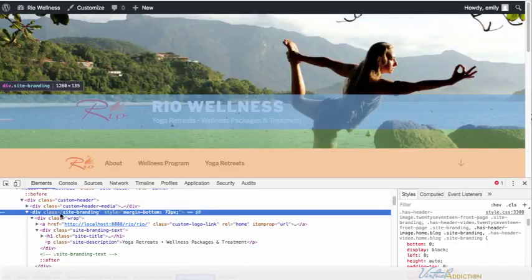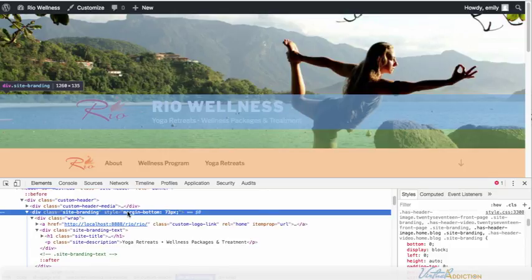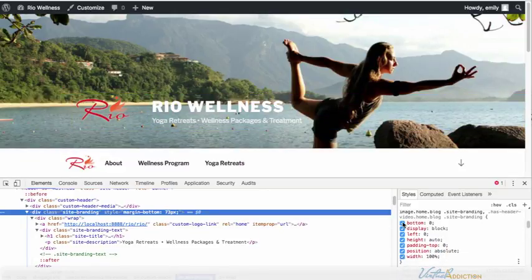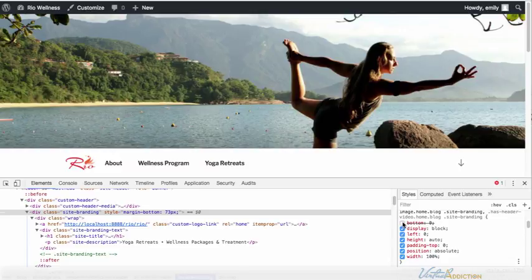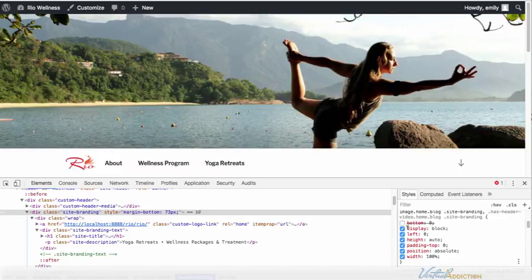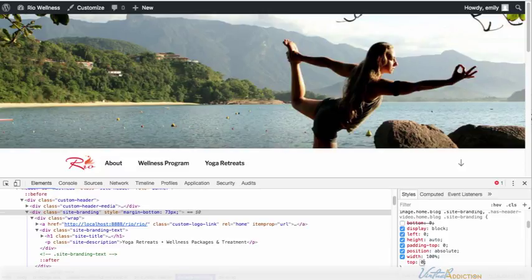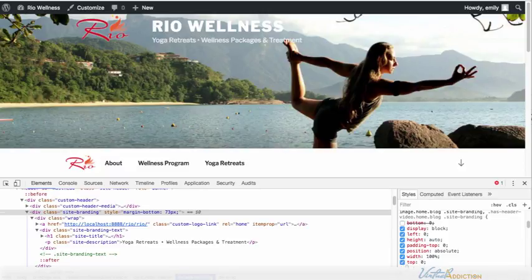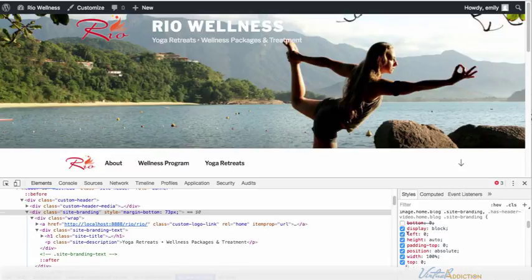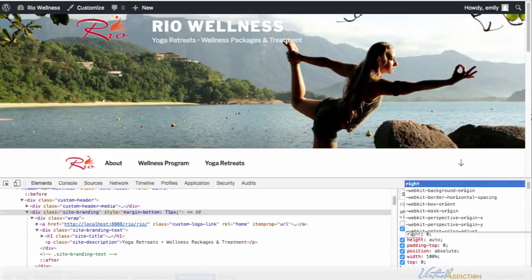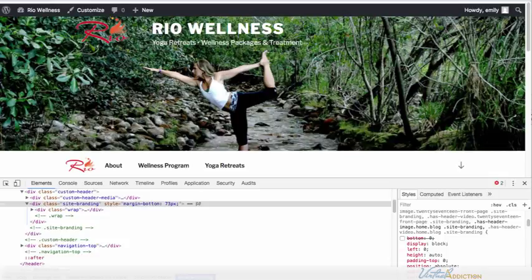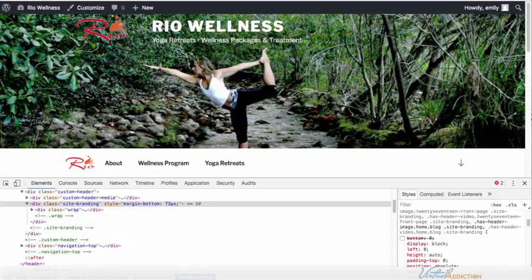On the div with the class of site branding I have a bottom position of 0. If we go ahead and minimize that and change that to have a top position of 0 you can see that now the logo and the headline are up at the top. I'm also using a left position of 0 so what would happen if we change that to a right position of 0. Okay so I like the logo a little bit better at the top.